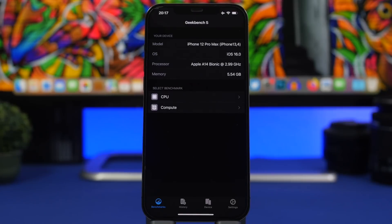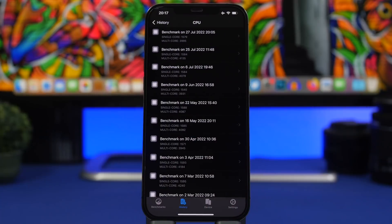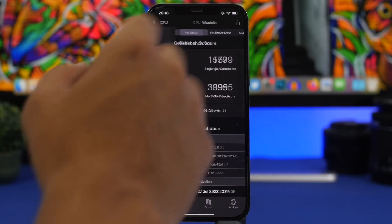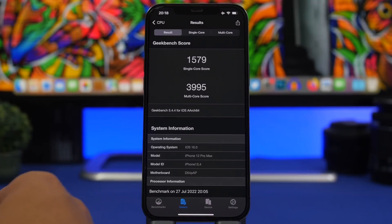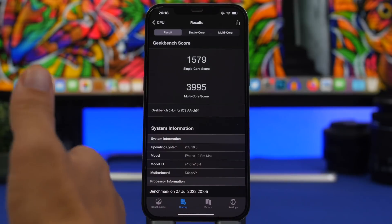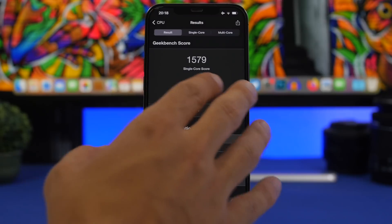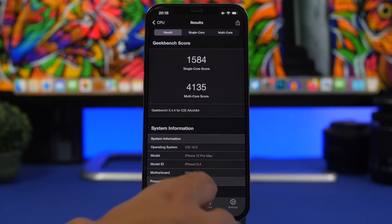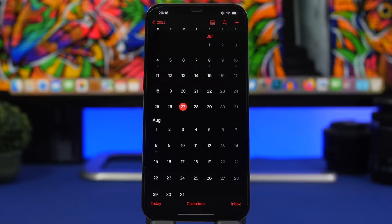Looking at the performance of iOS 16 beta 4 via Geekbench, there is a slight decrease in the multi-core score: beta 3 scored 4135 while beta 4 scores 3995. This may be because the device has been doing a lot of background updating work. On the single-core score, results are almost identical: 1579 on beta 3 versus 1584 on beta 4. More tests will be run in the coming days to see if performance improves.